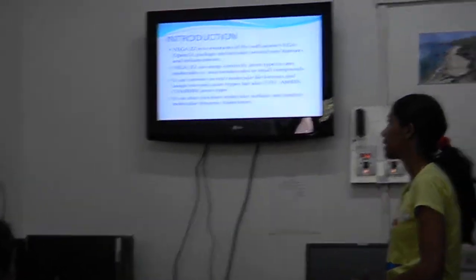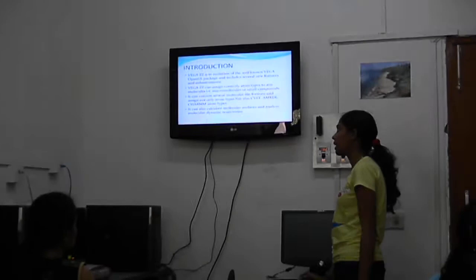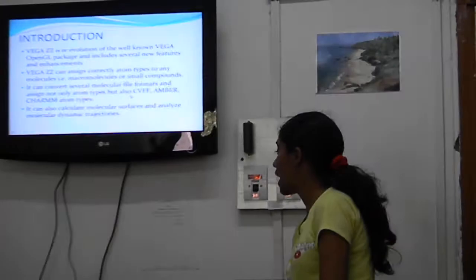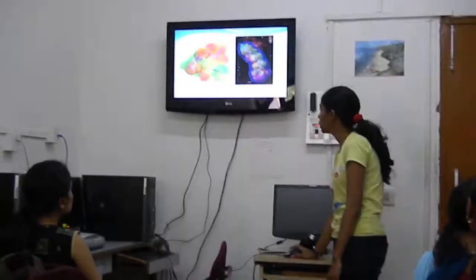We can convert several molecular file formats and assign not only atom types but also CVFF, EMMA, and CHARMM atom types, which is a package for molecular simulating programs. It can also calculate molecular surfaces and analyze molecular dynamic trajectories. This is a view highlighting the real-time graphic quality of VegaZZ.